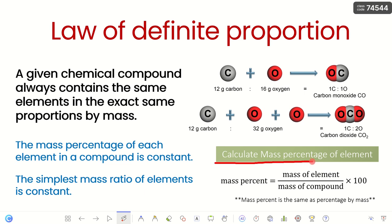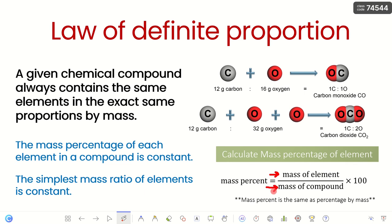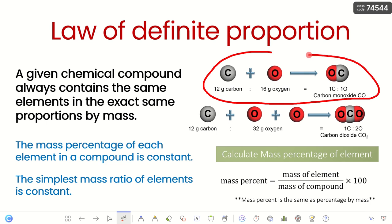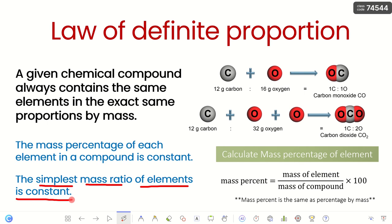From the mass of each element in a compound, we can calculate the mass percentage using this formula: mass percentage equals the mass of that element divided by the total mass of the compound, multiplied by 100. The mass percentage of each element in a compound is constant, and the simplest mass ratio of elements in the compound is also constant.